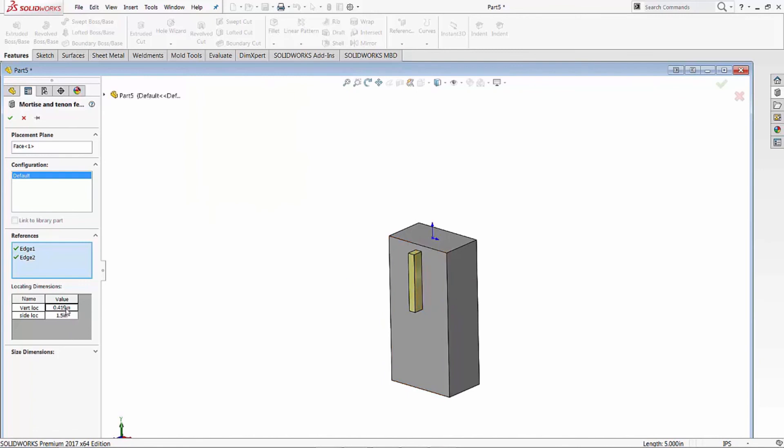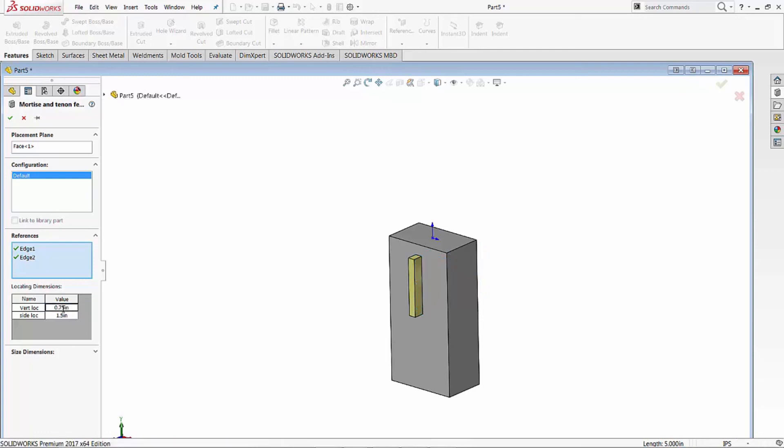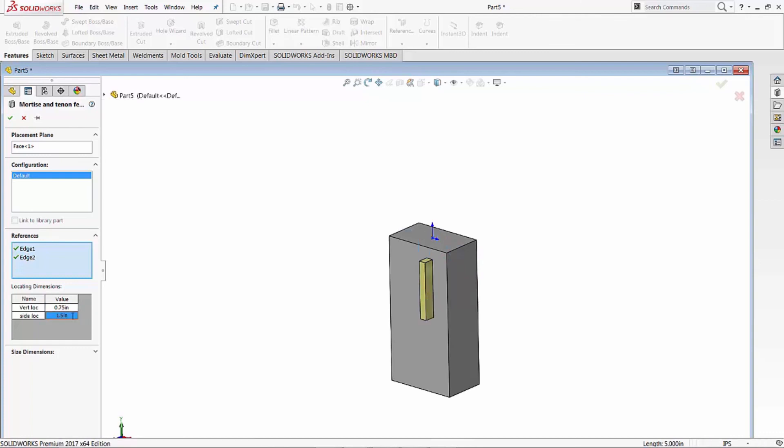Now we can change these locating values. So our vertical location - I'm not sure where it comes up with these numbers. Our original one was a half inch I believe, but we're going to change it to 0.750. And the side location, this one's fairly close to the edge, so we're just going to say 1.5.